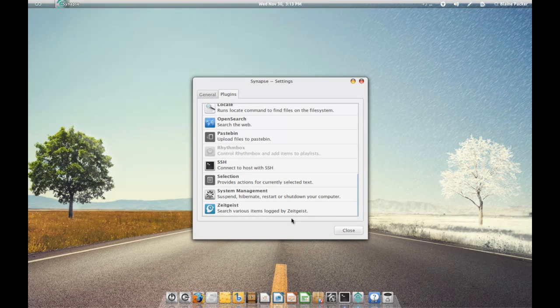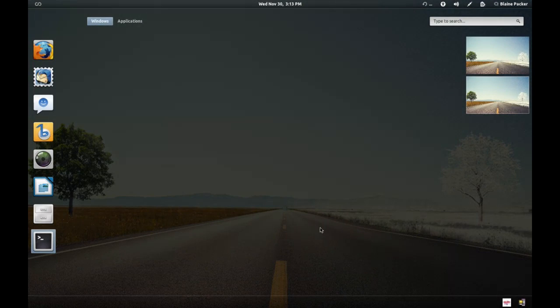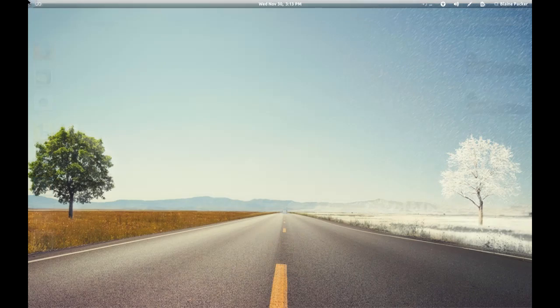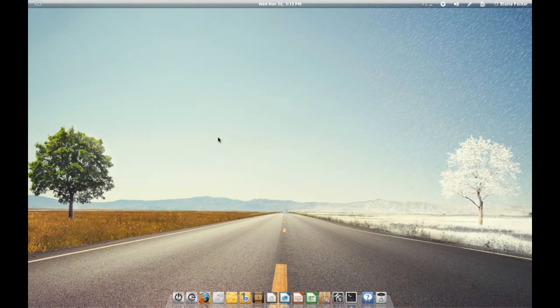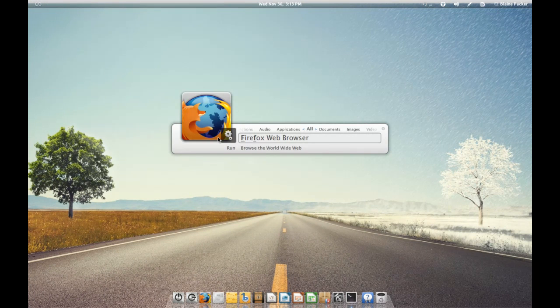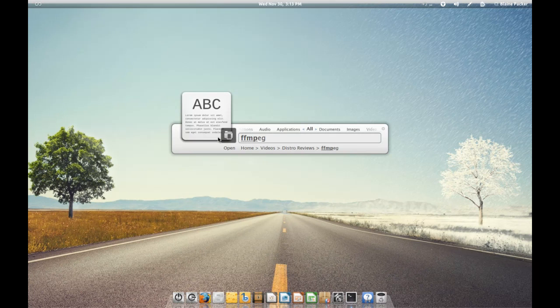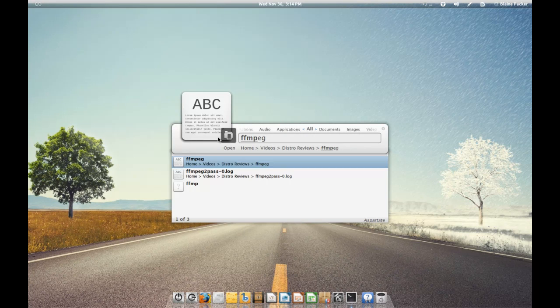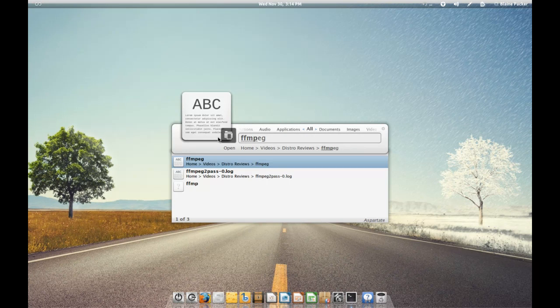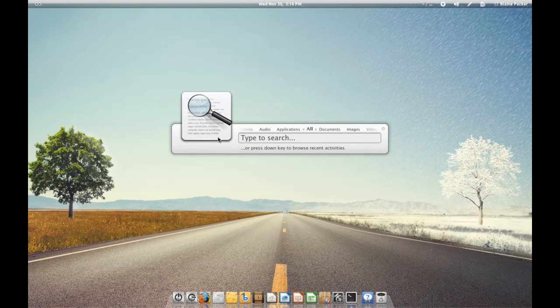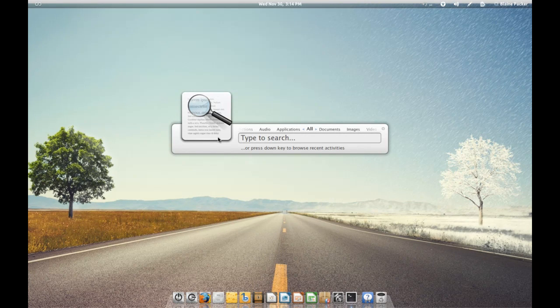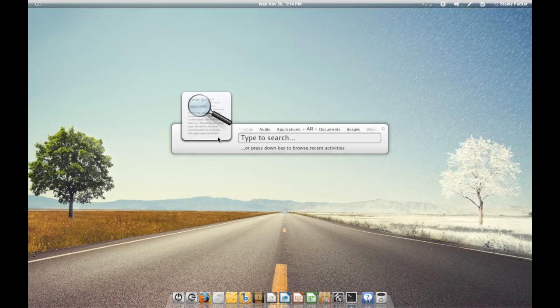It also ties in directly with Zeitgeist so that you can get those recent files you've been working on. For instance, I have just recently opened up a text file which has the FFmpeg commands that I use to record the screencast. So I can search for FFmpeg and it will pull it up as the most recent file I've used. The same goes for any other file you have opened in the past, and it's all logged depending on how long ago you used it and the frequency of use.